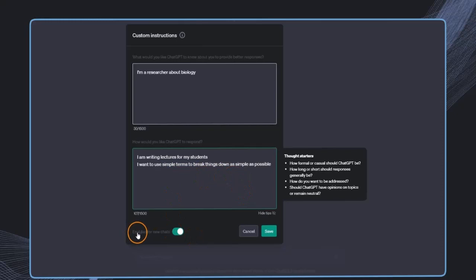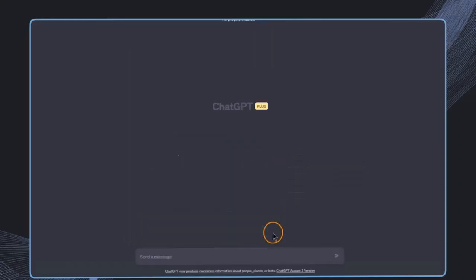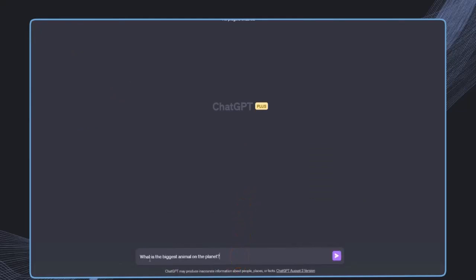And now we check this box enabled for new chats. And now if we click on save, we can start a new chat. And now if I say, what is the biggest animal on the planet?